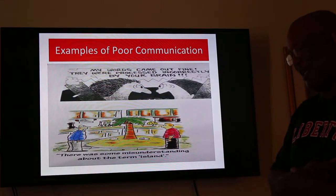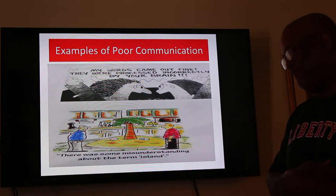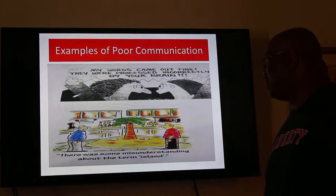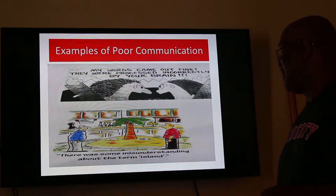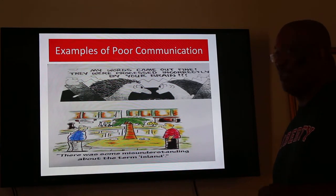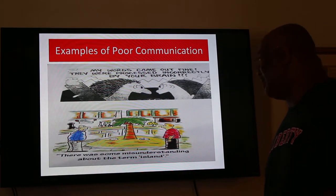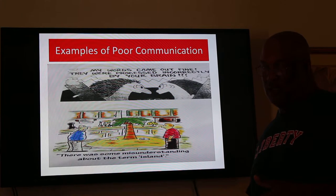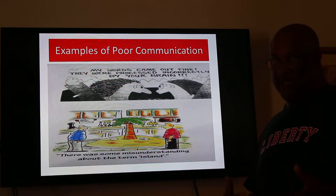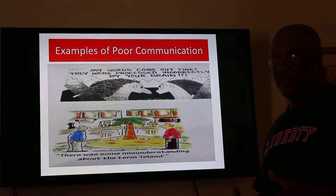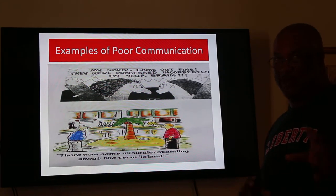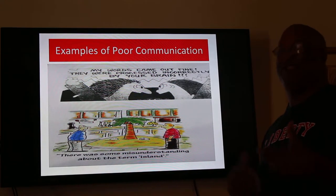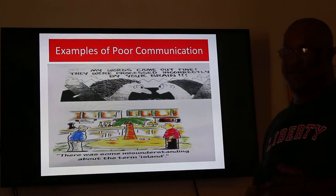I came across a visual online a couple of days ago. The top one says, 'My words came out fine — they were processed incorrectly by your brain.' That's sometimes how we speak. There was some misunderstanding about the term 'island' at a place I work. We do a lot of reconstruction and remodeling of homes with storm damage, and sometimes the customer wants one thing but as a contractor we misinterpret what they're saying.